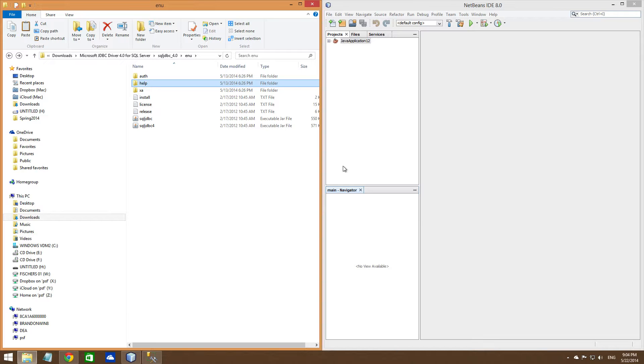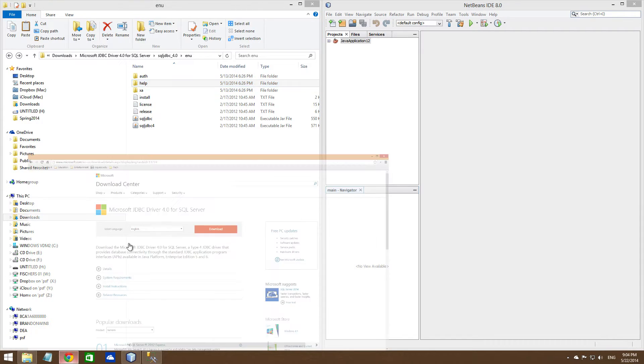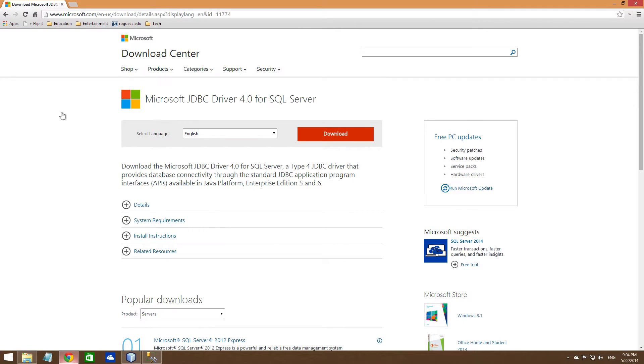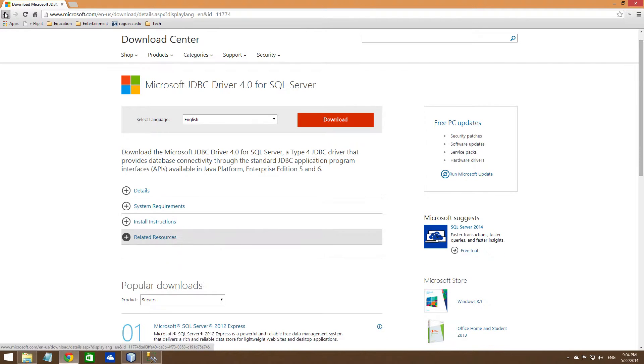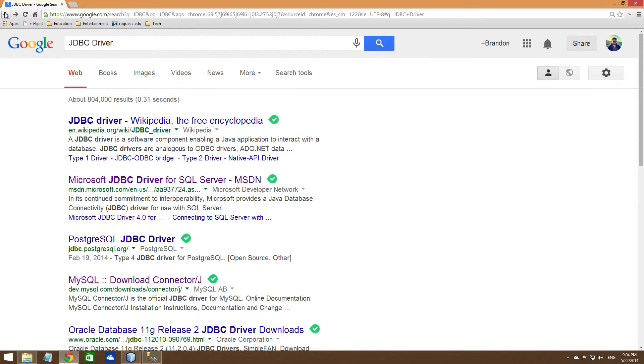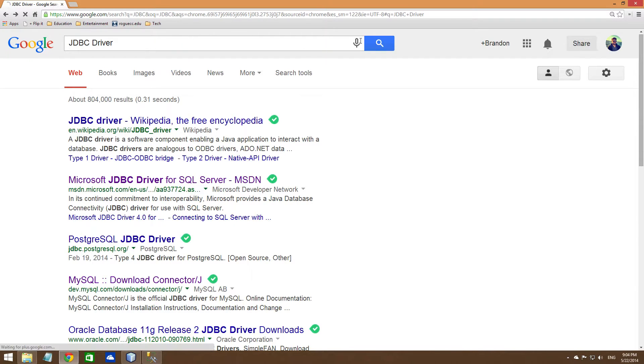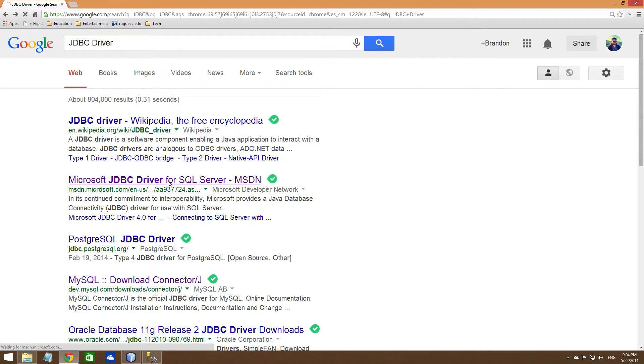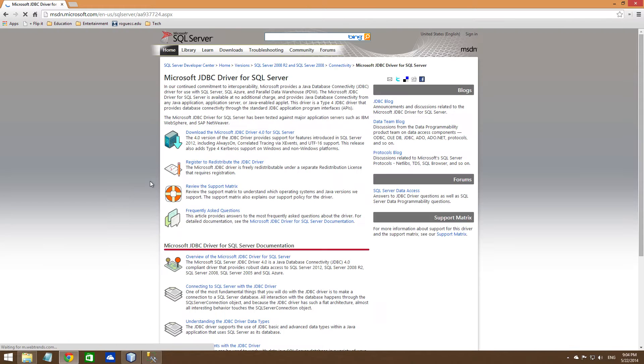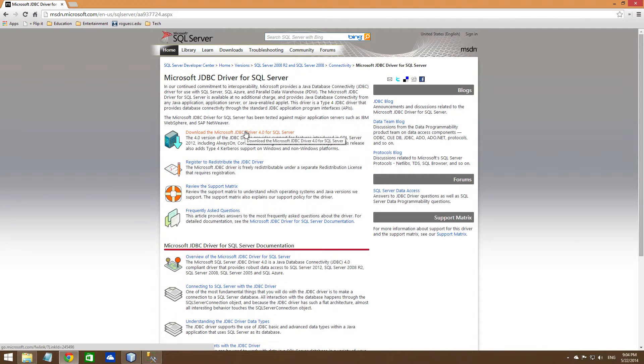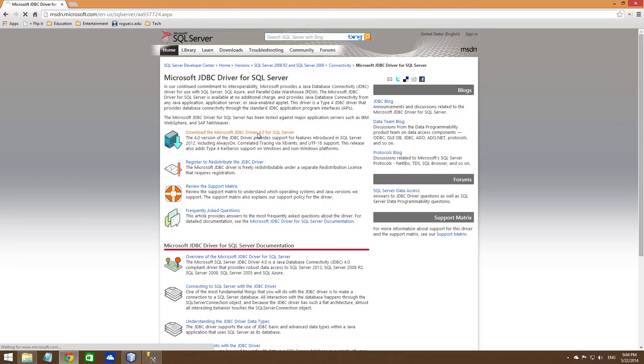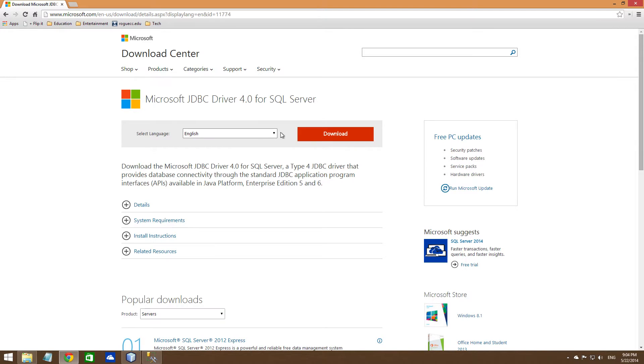What you need to do is navigate to Microsoft, just type in JDBC driver, click on there. You want to click on this JDBC driver 4.0, it's the newest one, and then download it.